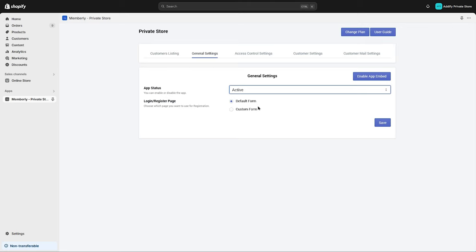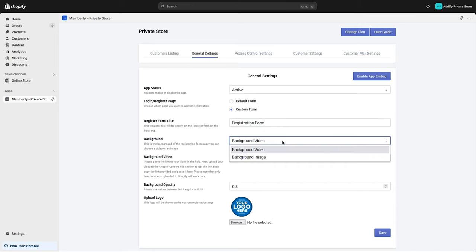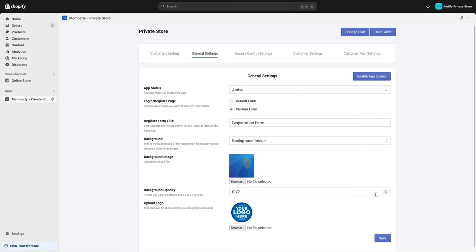the default form or you can create a custom form for registration. Add the title of the form, select the background type as video or image, upload the image, and select the background opacity. Now upload the logo file here and save